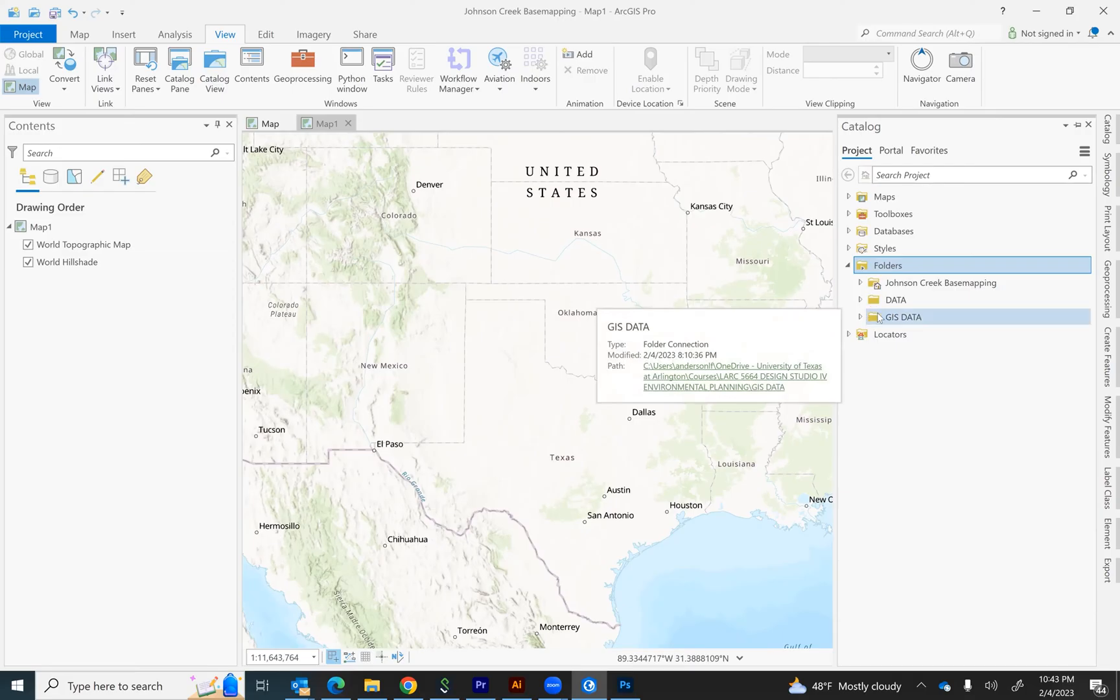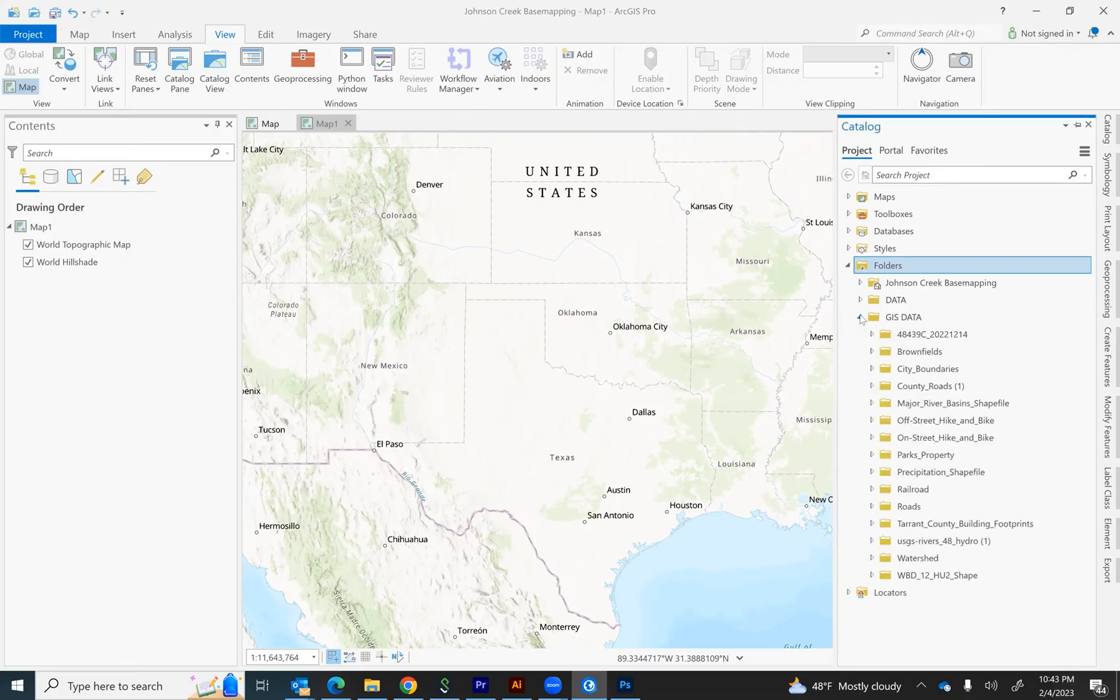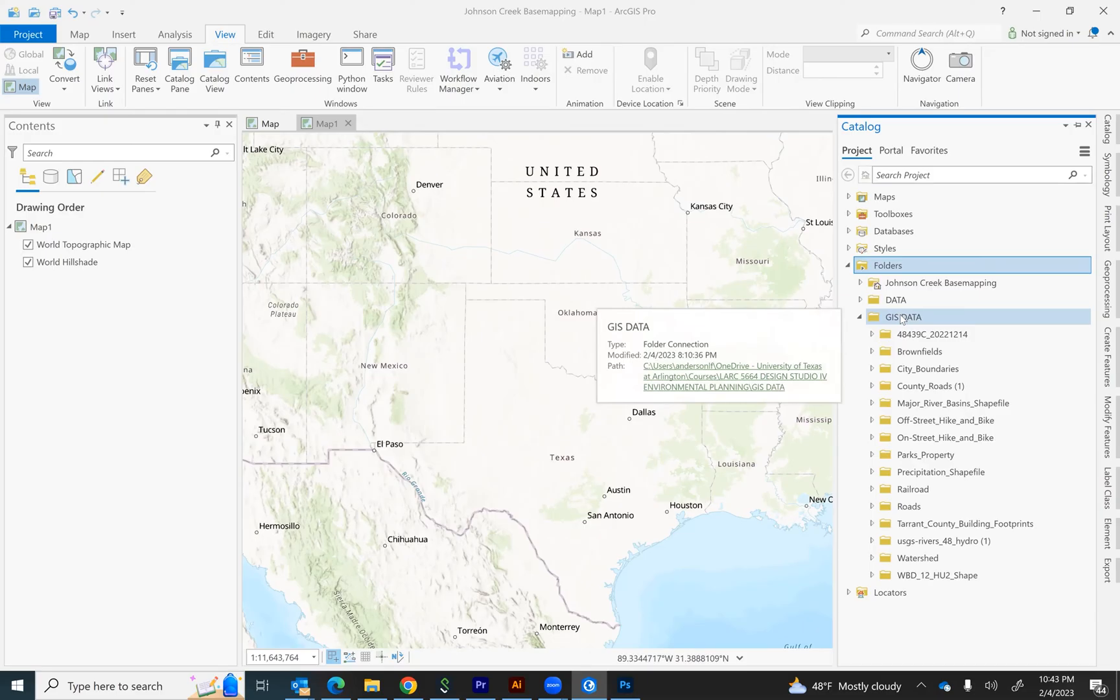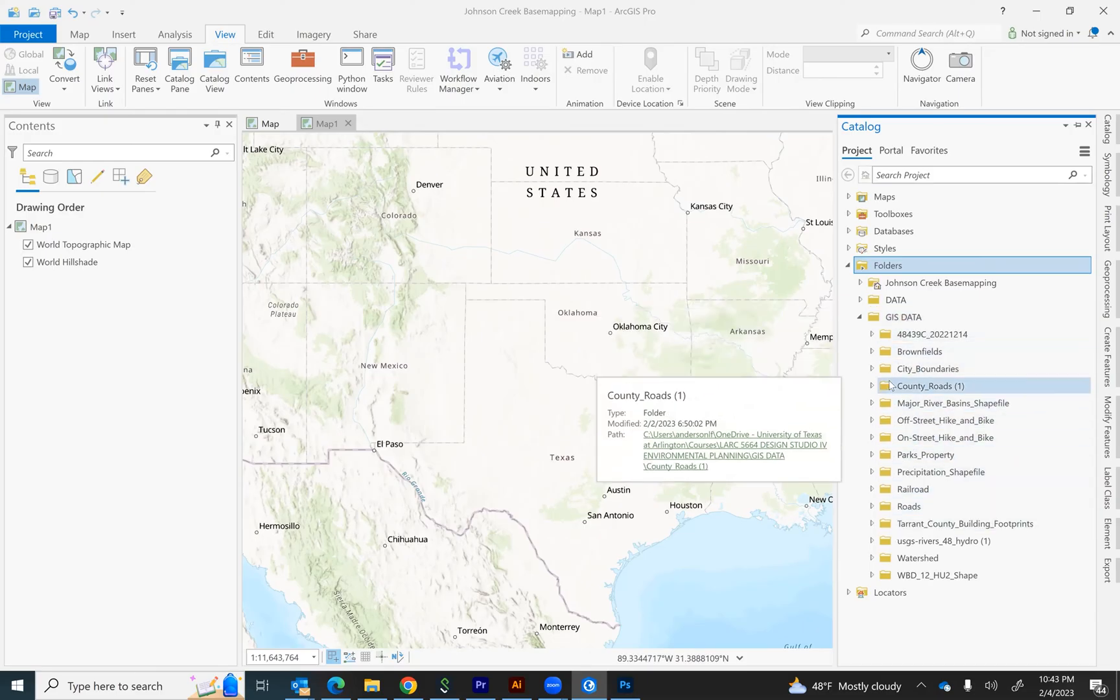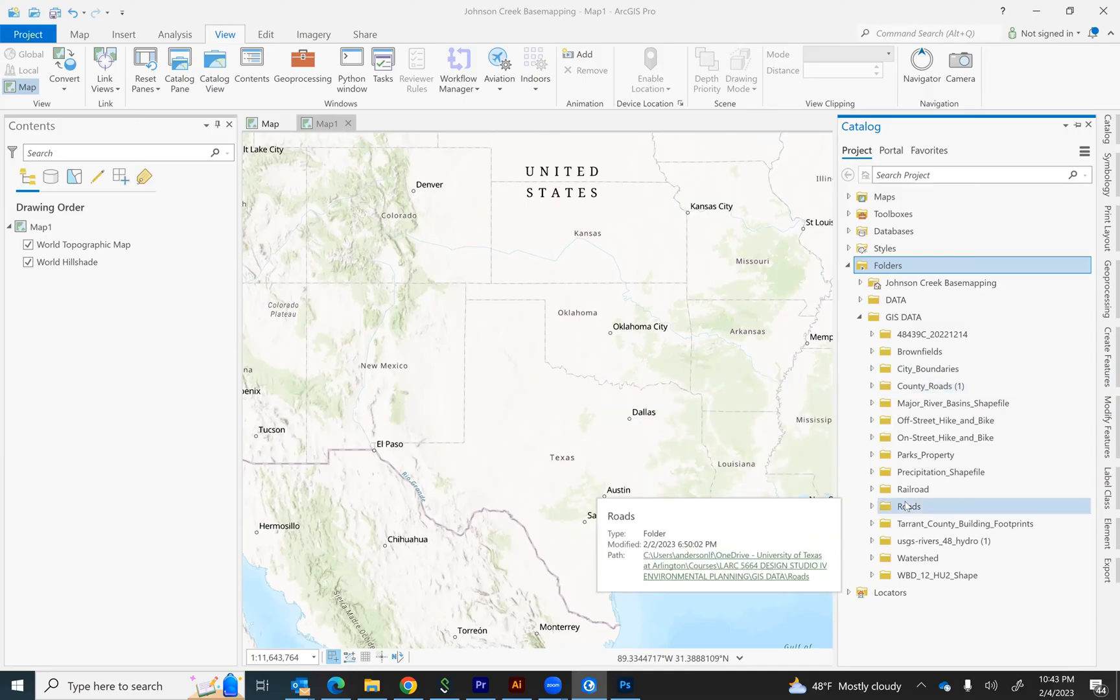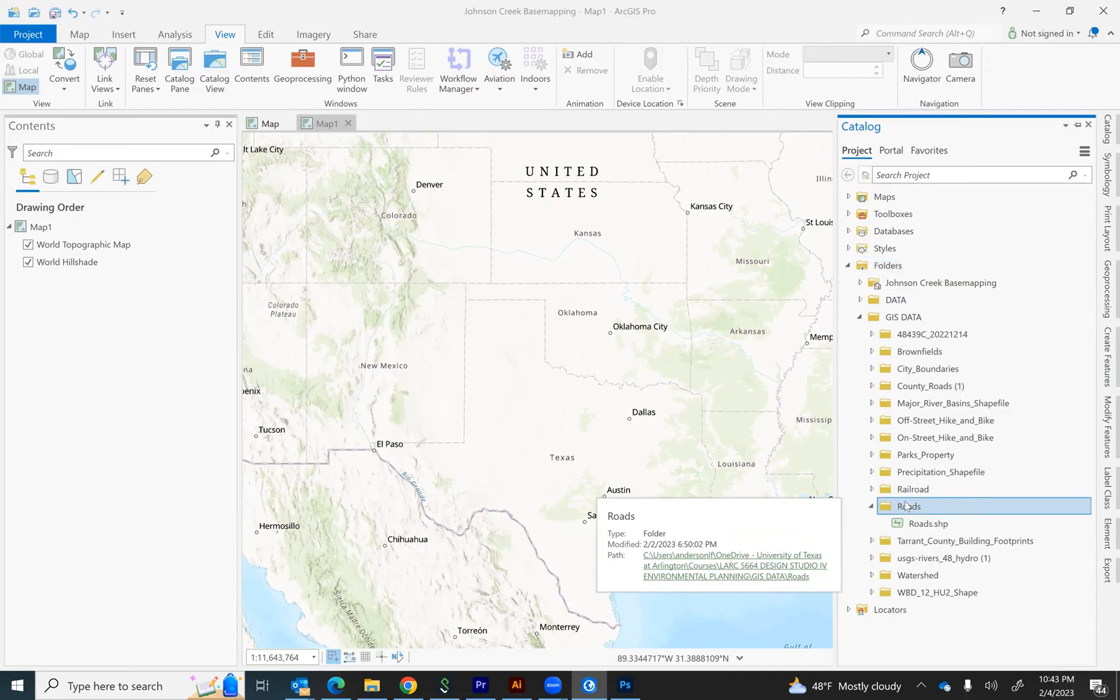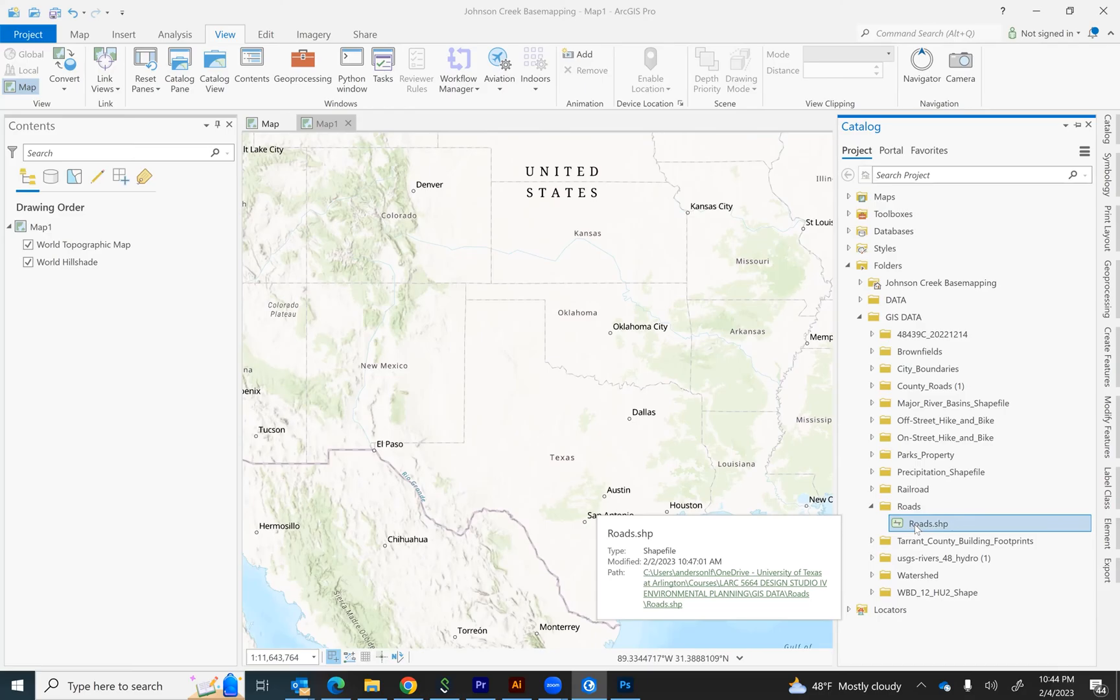I'm going to actually use this GIS data folder in order to add my shape files. Within here, I have separate folders with shape files within them. However, you can also have one folder that contains multiple shape files. This setup currently has separate folders with the GIS files within them. So, for example, I would like to add the roads to my map.